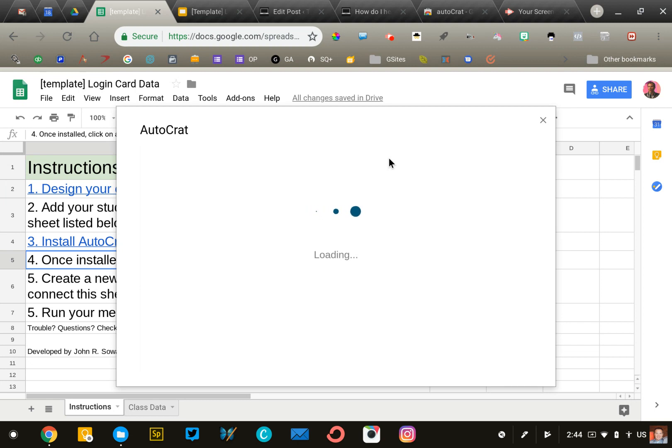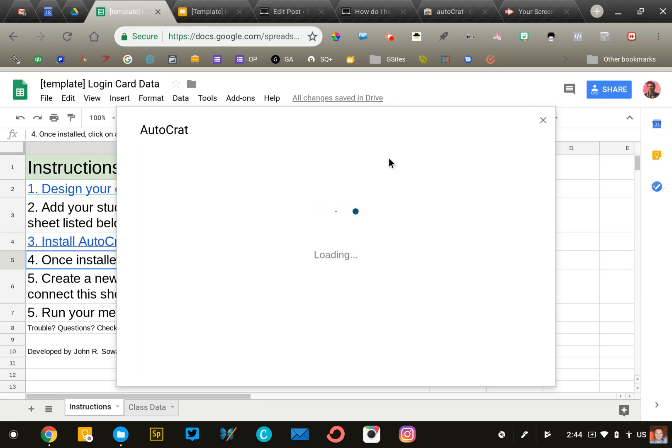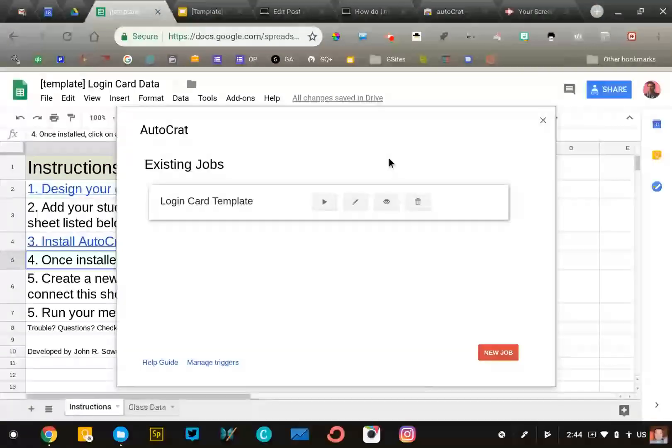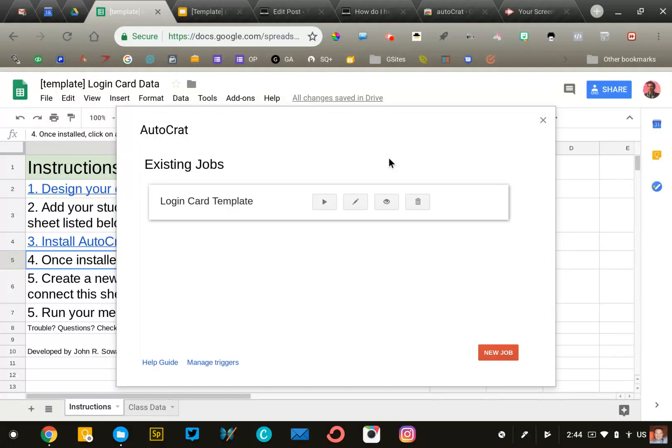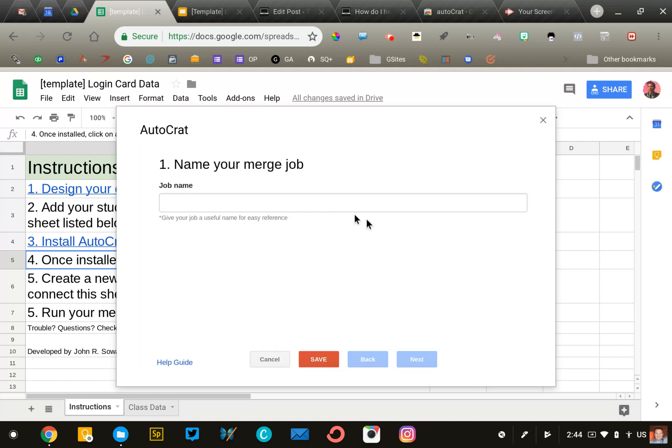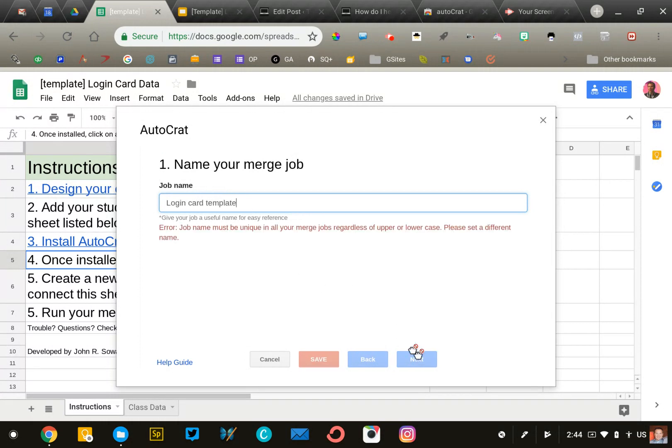Autocrat is a mail merge tool that takes data from the spreadsheet and enters it into the Google Slide presentation we created. This makes designing unique cards much easier than doing it by hand. We're going to create a new job. You can call it whatever you wish—let's call it login card template. Click next.